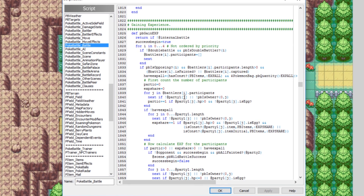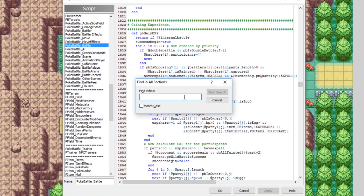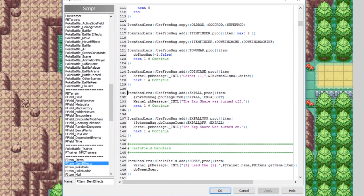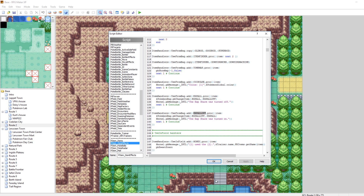What we need to do is actually make it as an item for our game. If you go back to look at the item handlers, it checks to see if there's an item named EXP All and EXP All Off. These are the exact names that we need to use when we make our item.